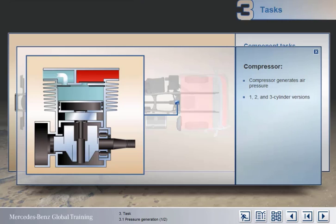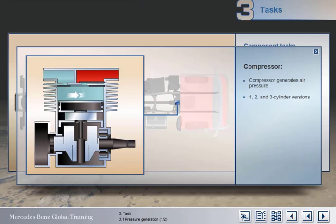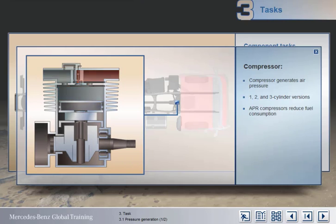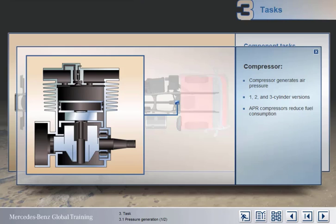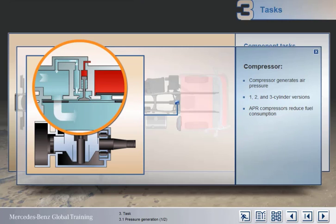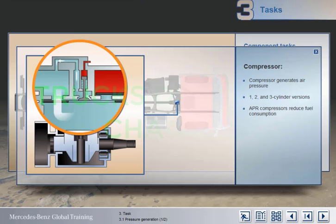As you might expect, there are various types of compressors, including one-, two-, and three-cylinder versions, as well as those with air pressure regulation known as APR. APR compressors incorporate a special valve in their cylinder head that opens when the operating pressure is reached. With the valve open, the unit operates with reduced compression, which contributes to reducing fuel consumption.